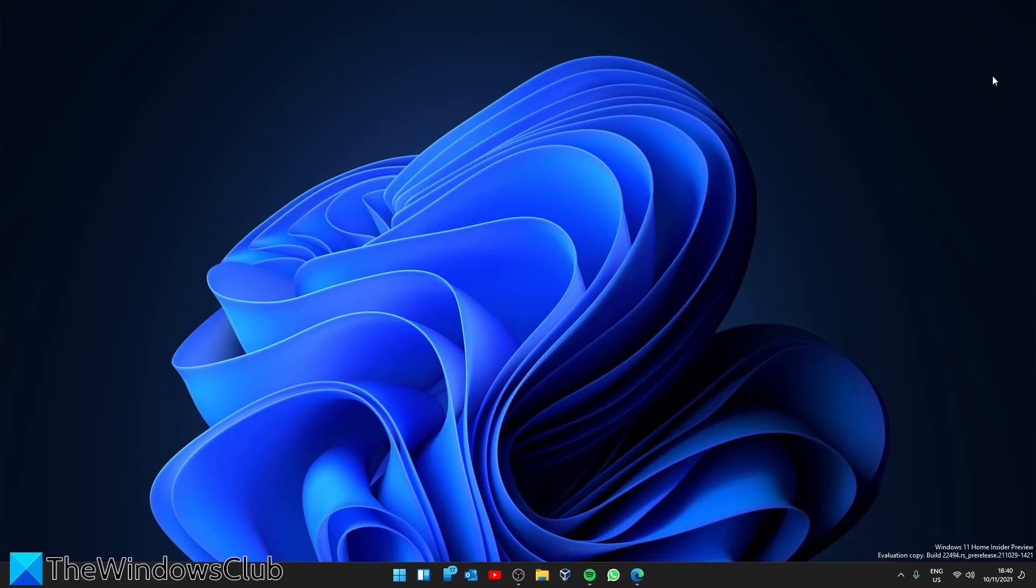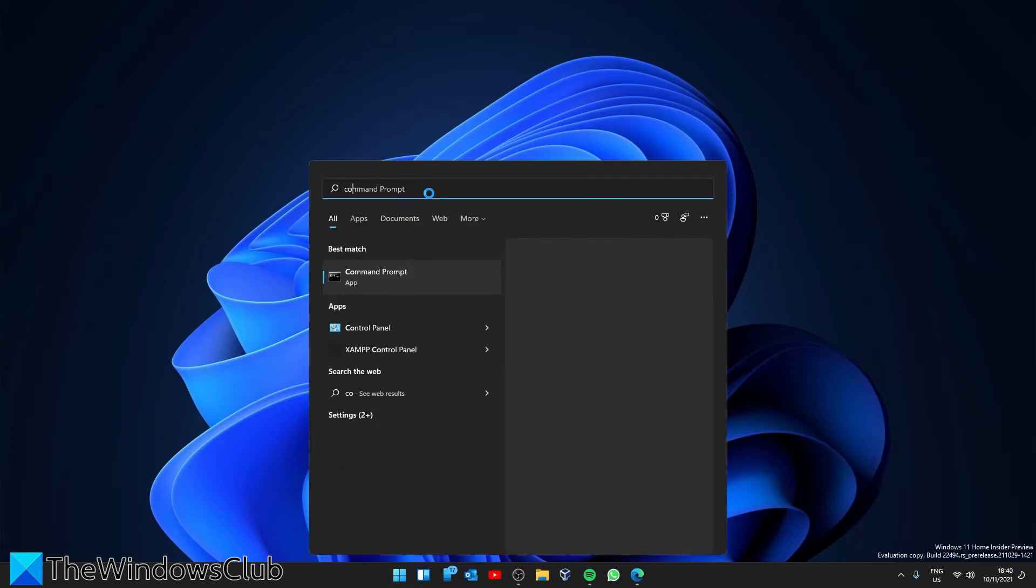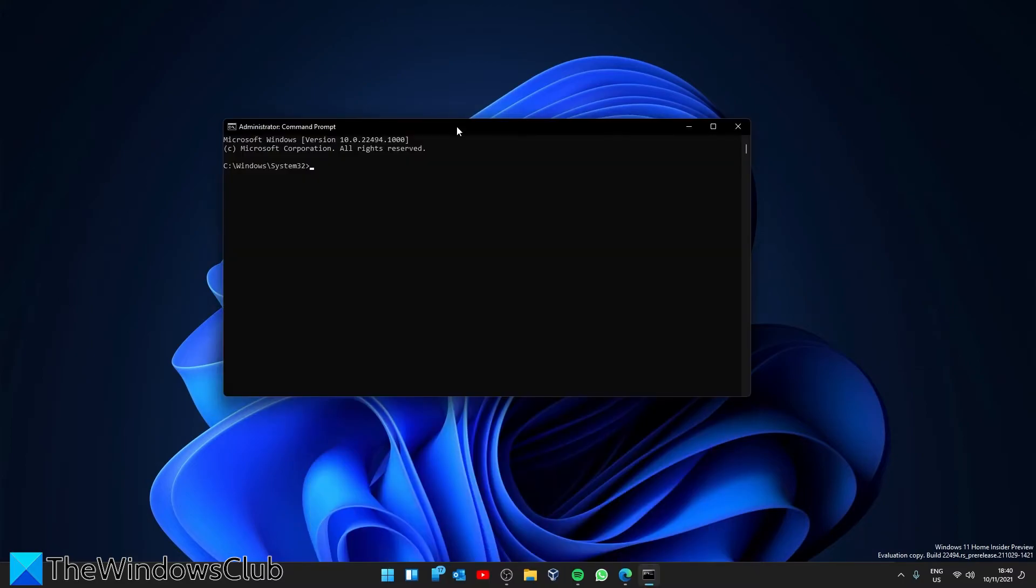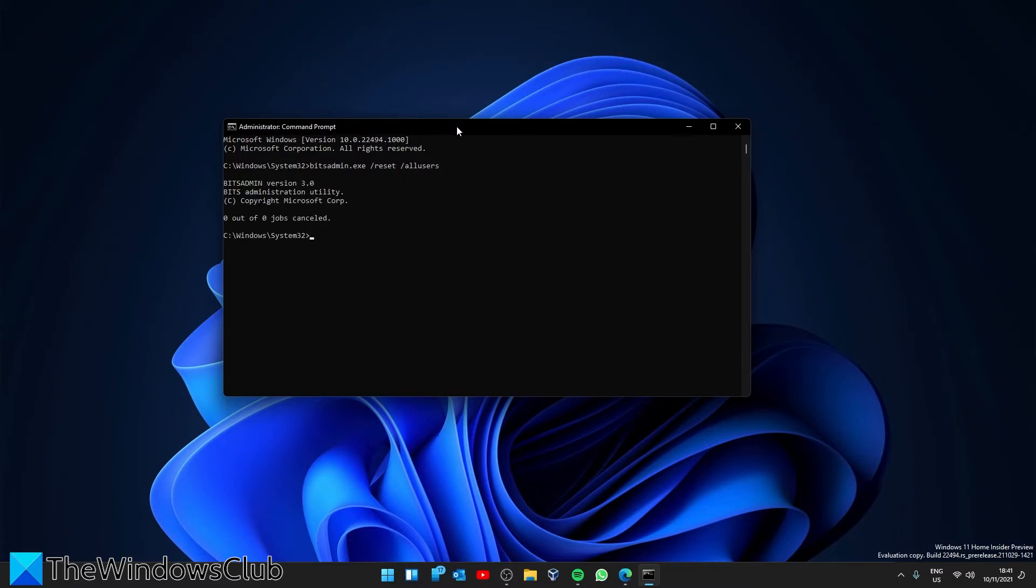Next, look at clearing the bits queue. Open a command prompt as an administrator and type in bitsadmin.exe space slash reset space slash all users and hit enter. Restart your system and see if this resolves the problem.